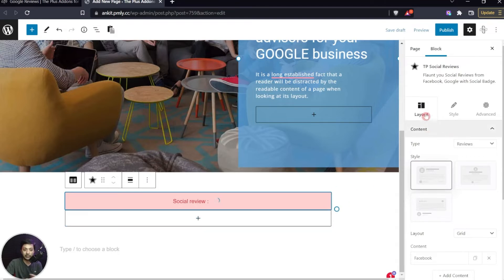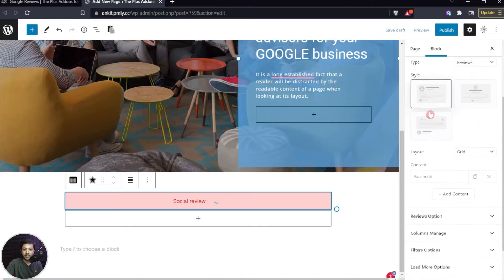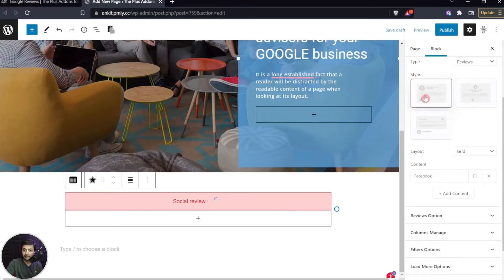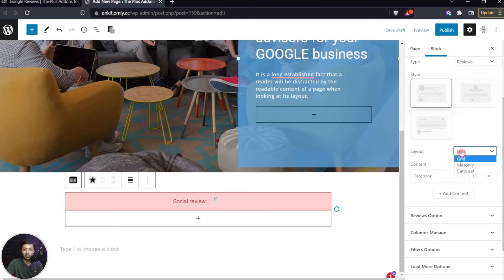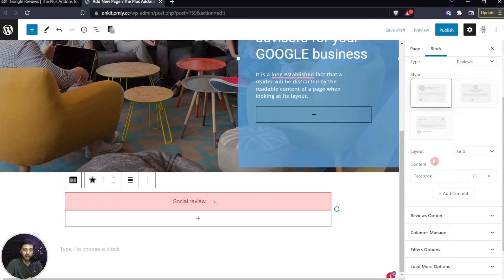On the right-hand side panel, under Layout we have the Content type set to 'Reviews', which we'll keep. Below that we have Style — different style options which we'll cover once reviews are loaded. After that we have Layout options: grid, masonry, or carousel — we'll cover those in a few minutes.